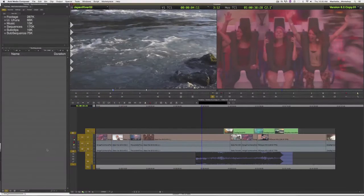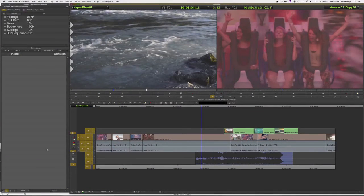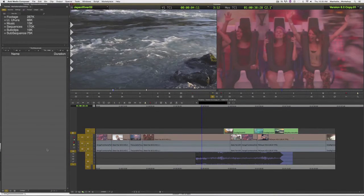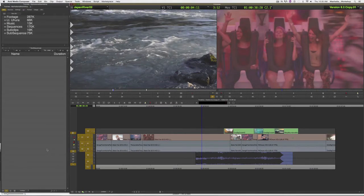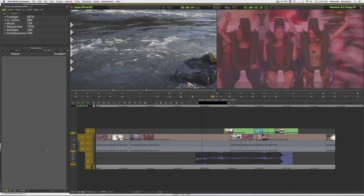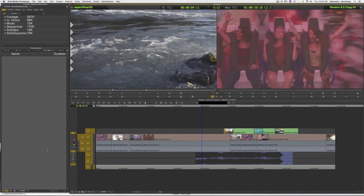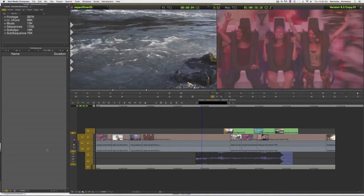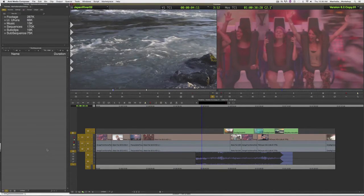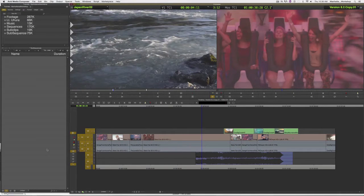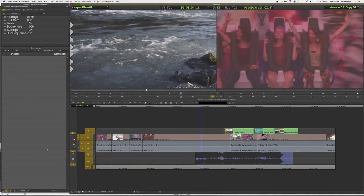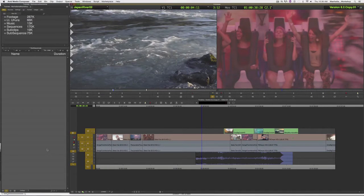In previous tutorials we spoke about how to do sub clips from source footage, but there are times when we would like to make a sub clip from a sequence, or in other words, take a section of a sequence and have that appear in a bin as its own separate clip. Technically, this is called creating a subsequence.